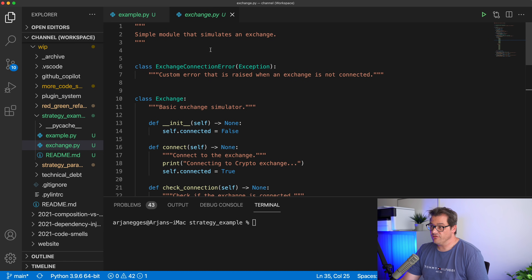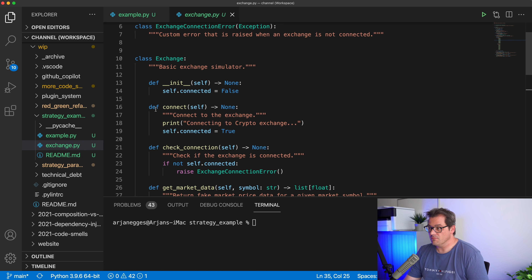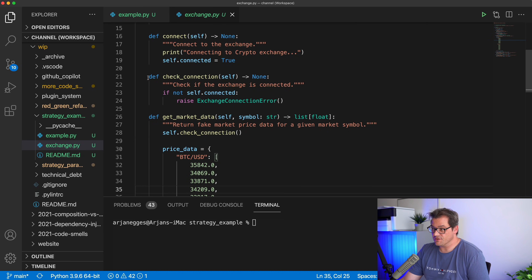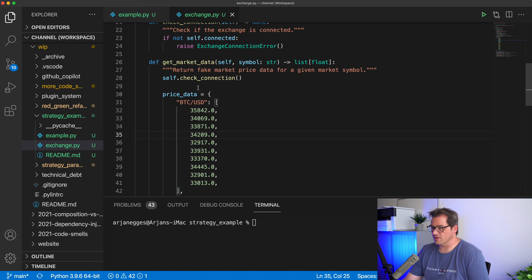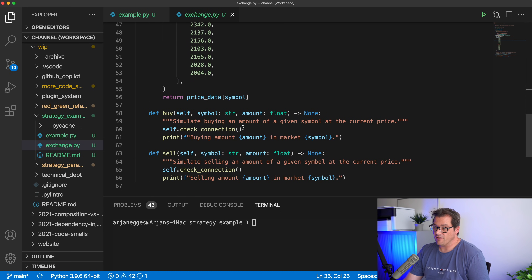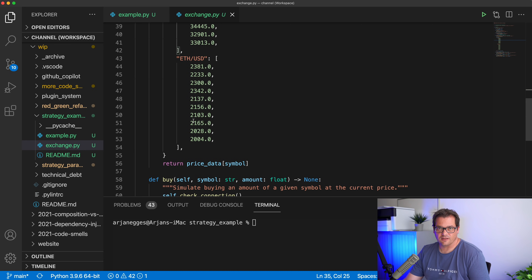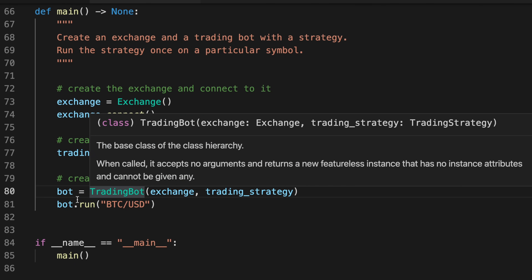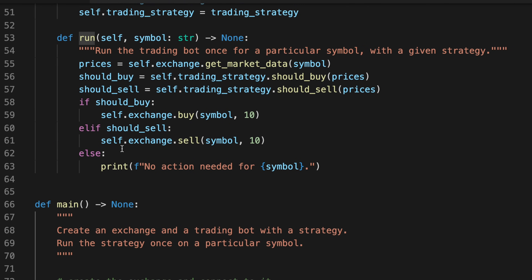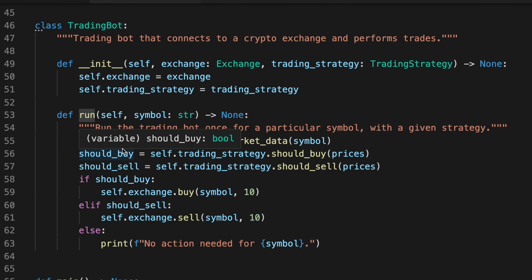We're looking at a trading example. We have two files: one contains a simulator of an exchange — an Exchange class with a connect method, a method for verifying the connection, a method to get market data returning fake price data for symbols like Bitcoin/USD or Ethereum/USD, and then a buy and sell method. The main method creates the exchange, connects to it, creates a trading strategy and a trading bot, and runs the bot for a particular symbol. This setup uses the strategy pattern for the trading strategy.